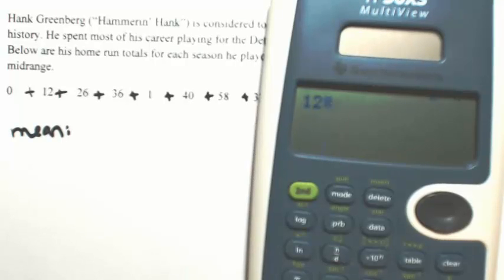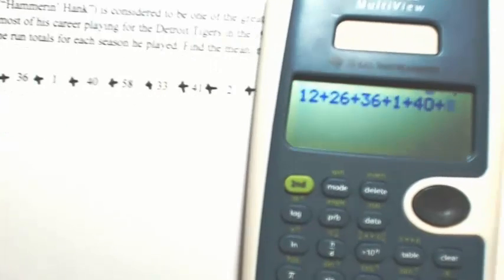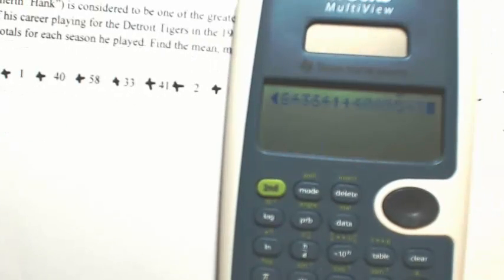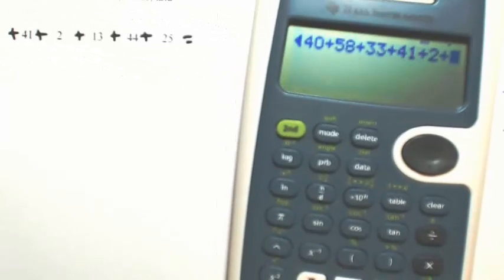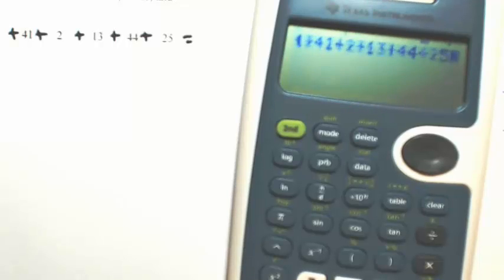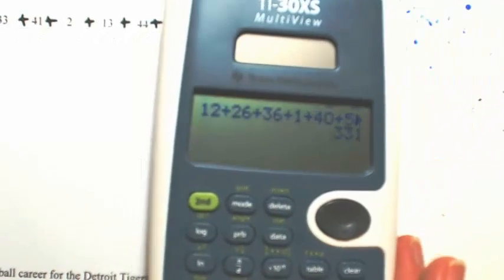So 0, plus 12, plus 26, 36, 140, 58, 33, 41, 2, 13, 44, 25. So altogether he hit 331 home runs.